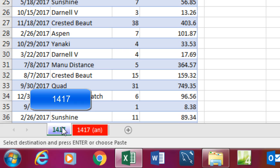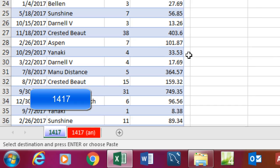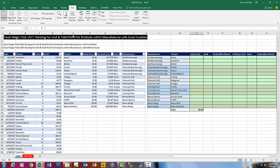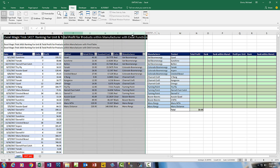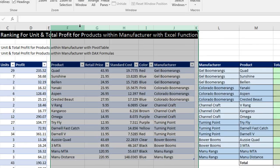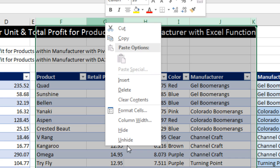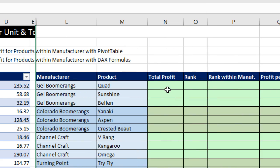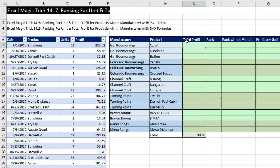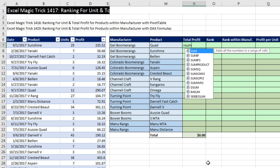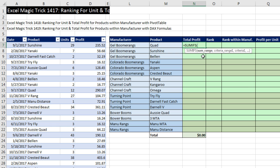Let's go over to sheet 1497. I'm going to hide some columns so we can zoom in and see everything up close. I'll highlight the columns, right-click, and hide. We're going to start off with total profit for each product. This formula is straightforward — we're going to use the SUMIFS function. The SUM range is the range with all the numbers we want to add.